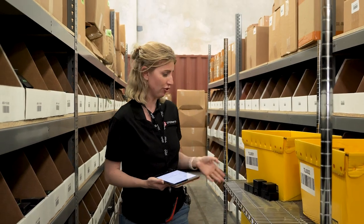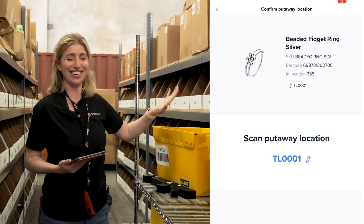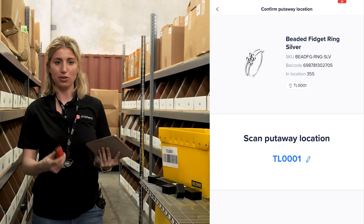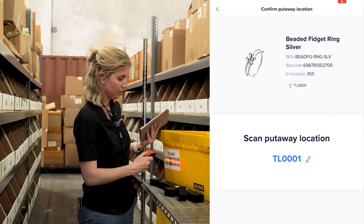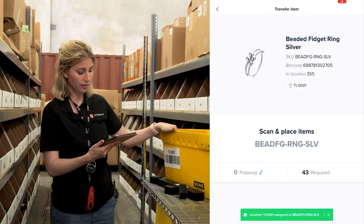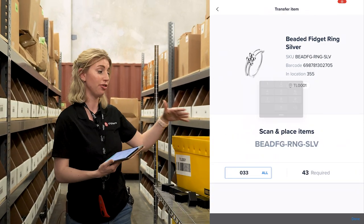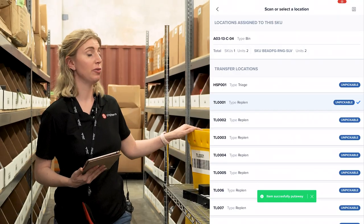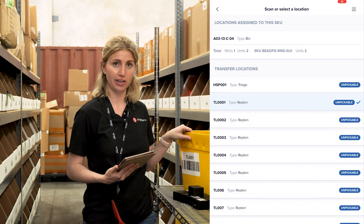We'll start with the transfer location. We're going to put 33 in our transfer location — this is my transfer location here. All I will do is scan in my location to tell Shapiro where this is going, and then input that I put 33 in this bin. So we moved 33 from overstock into our transfer location.